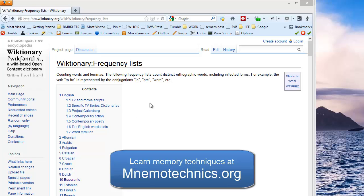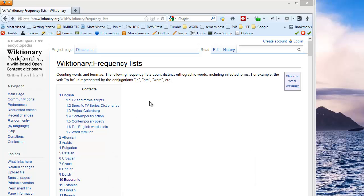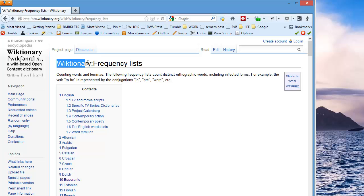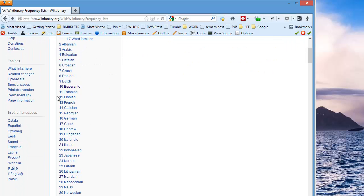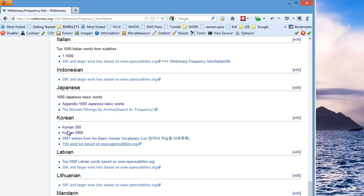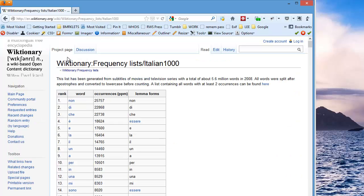So I'm looking for the 1,000 most common vocabulary words in Italian. I just went to Wiktionary, and down here we have Italian, the top 1,000 words from subtitles.